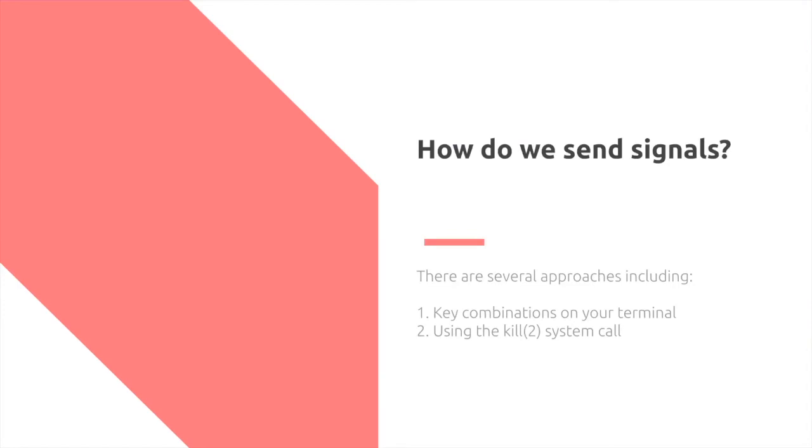So how do we actually send the signal? Well, there are several approaches to doing this. Number one, you can use keyboard combinations on your terminal. Or number two, you can use the kill system call, alternatively wrapped around the Unix command kill.